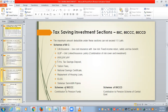Then schemes under 80CCC: when you are contributing to pension funds, that will come under this section. And when you are contributing to the pension scheme of the central government, that you can show under 80CCC.